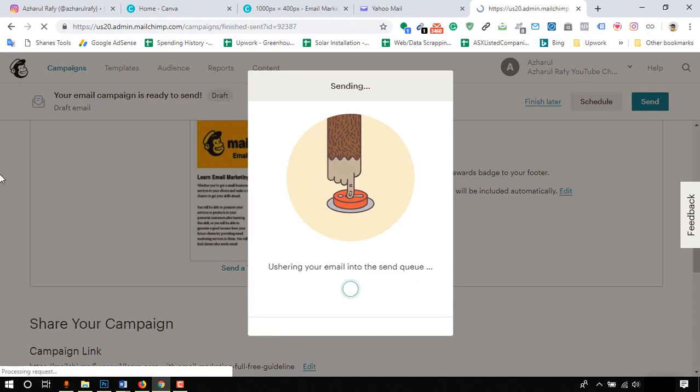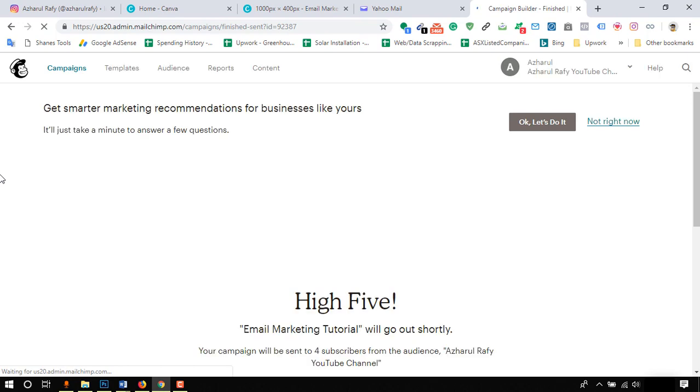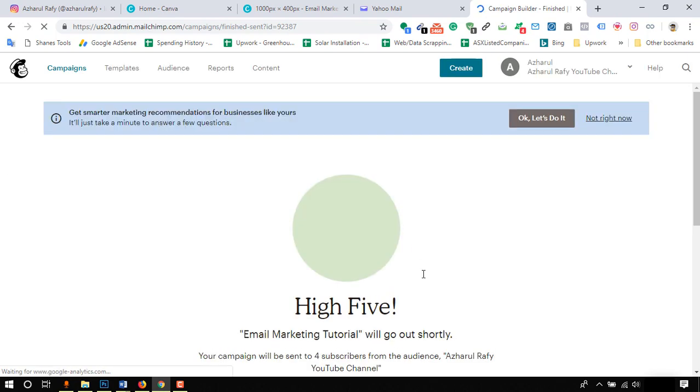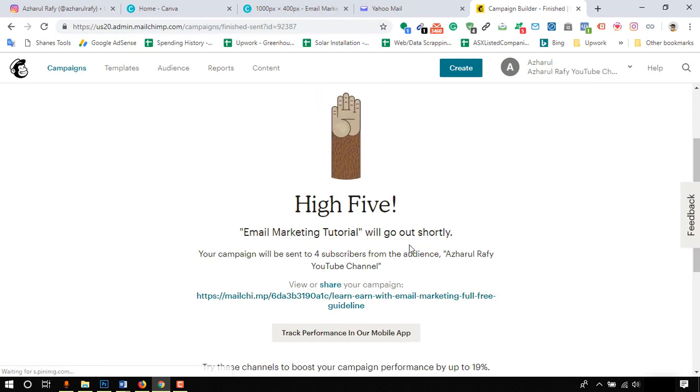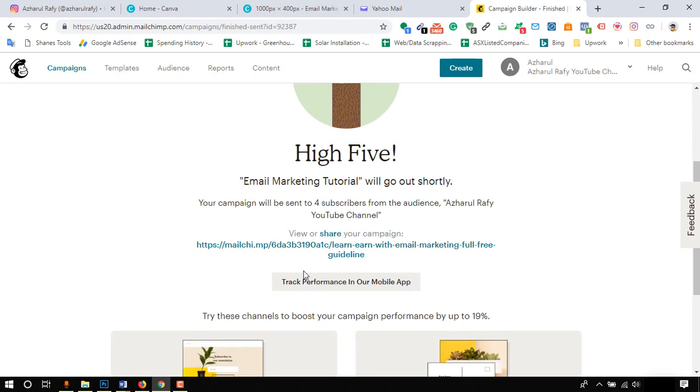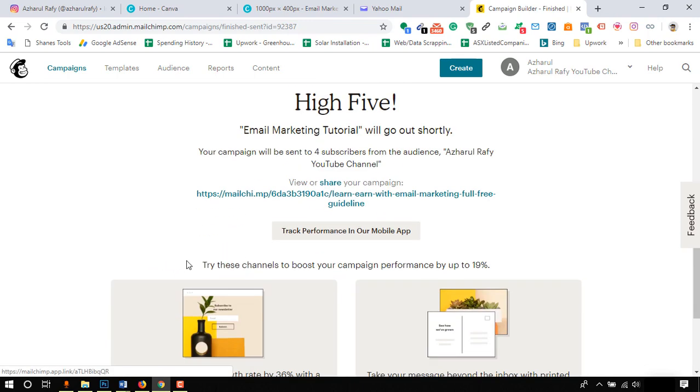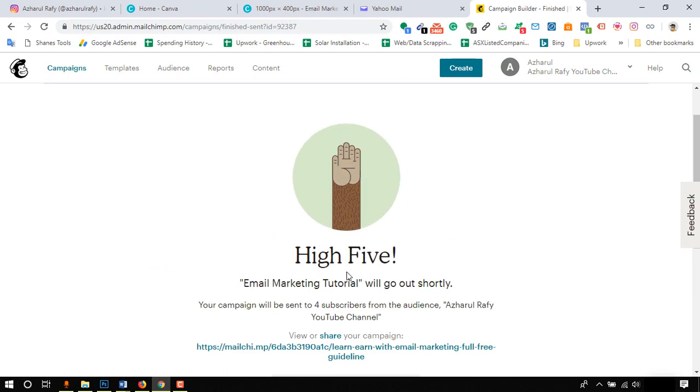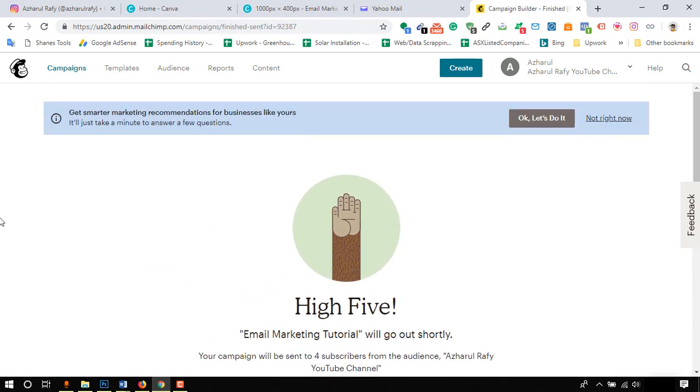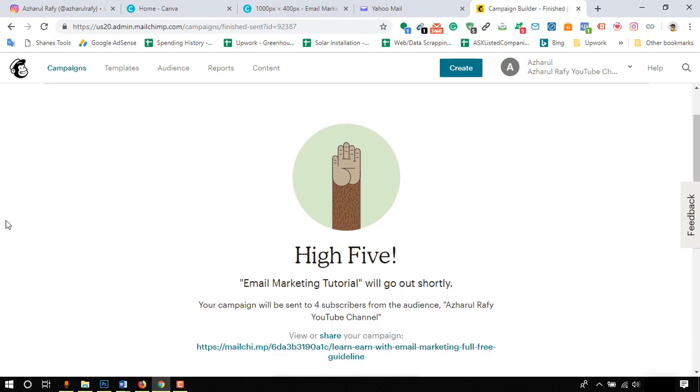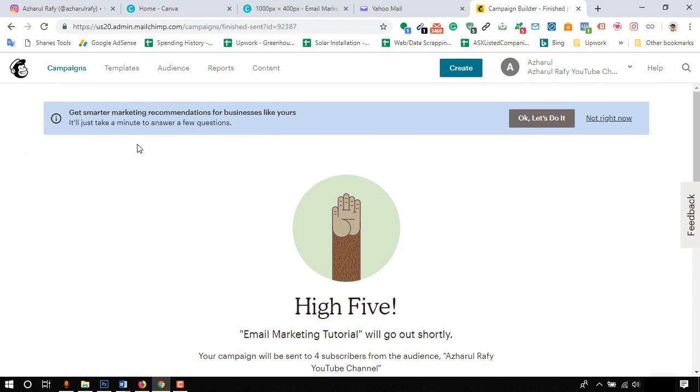It will take few seconds and here we go - high five! So Email Marketing Tutorial will go out shortly. This is how email campaigns are being sent out through MailChimp.